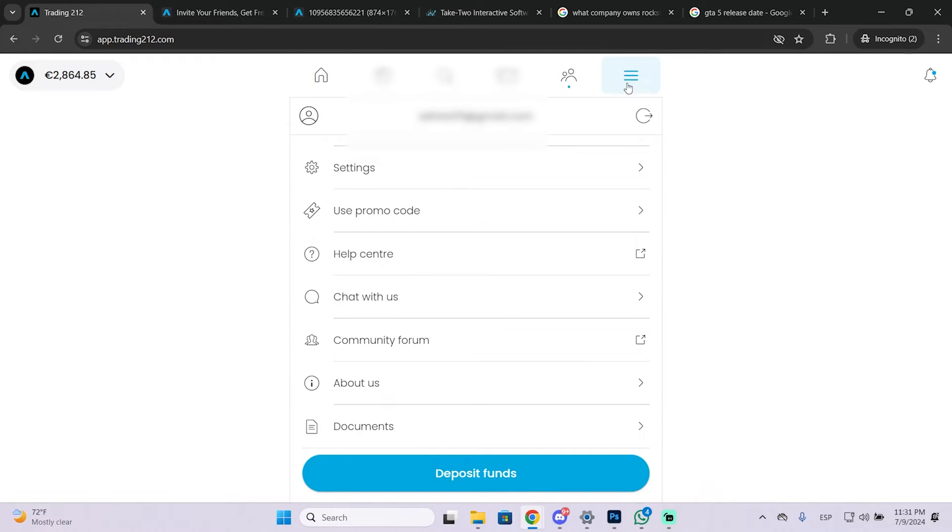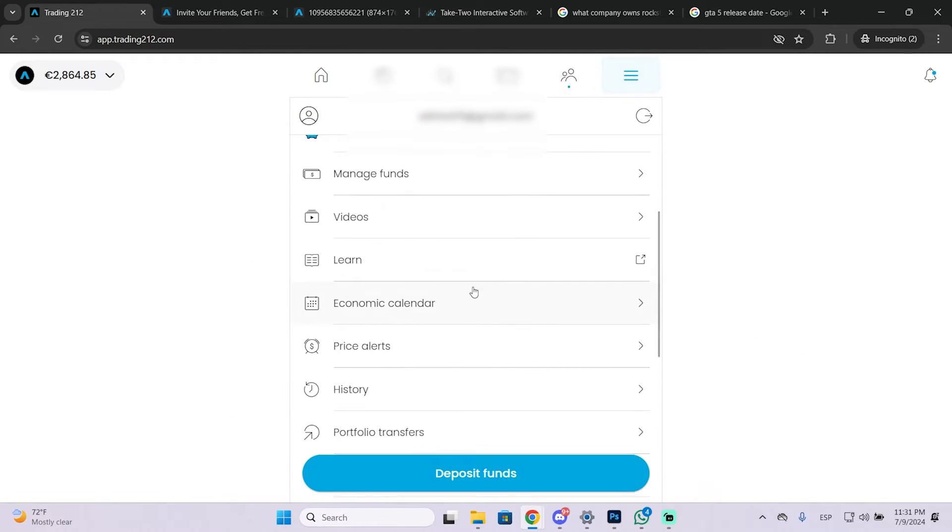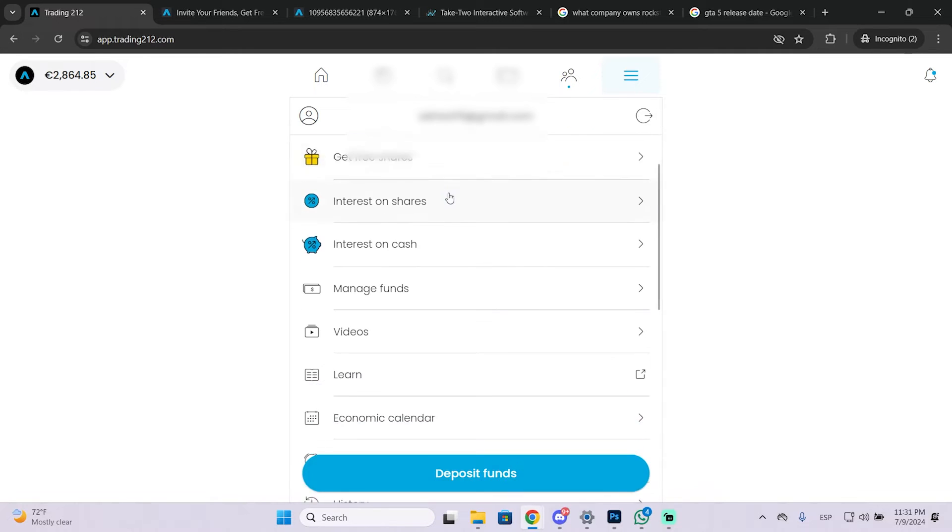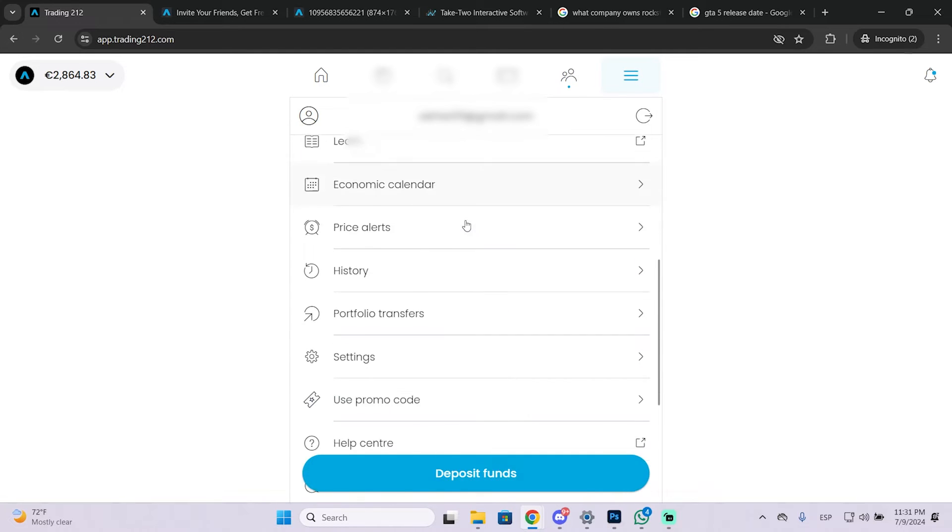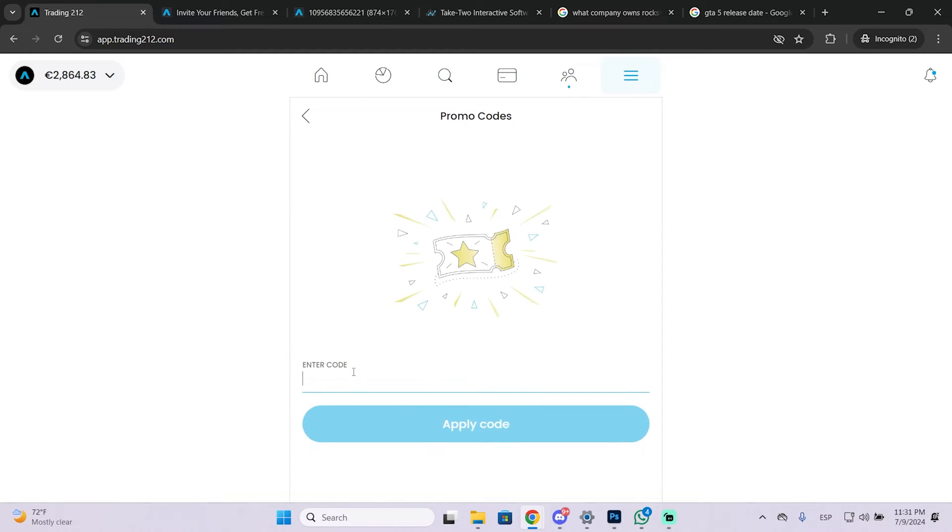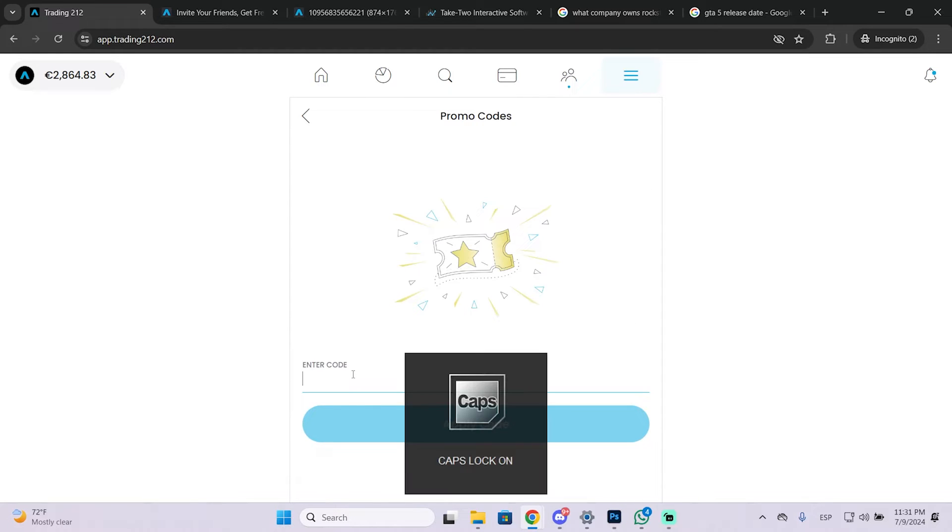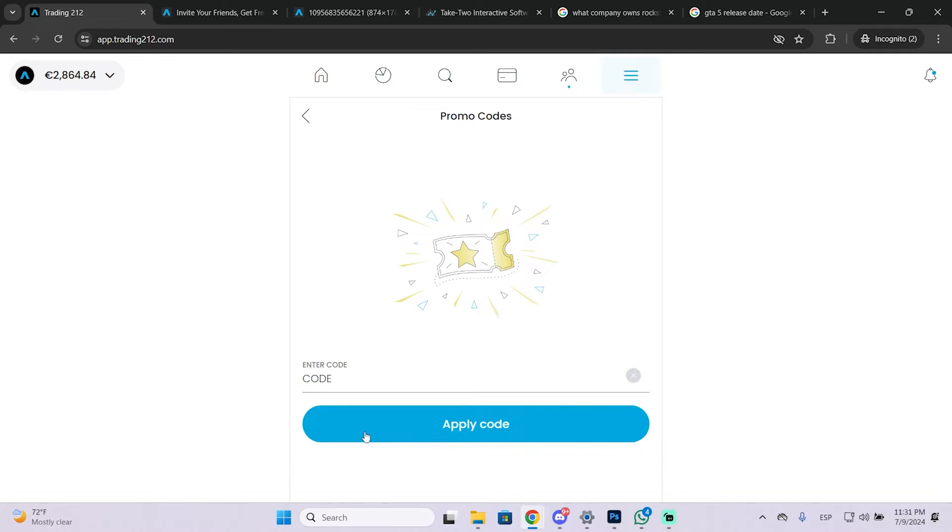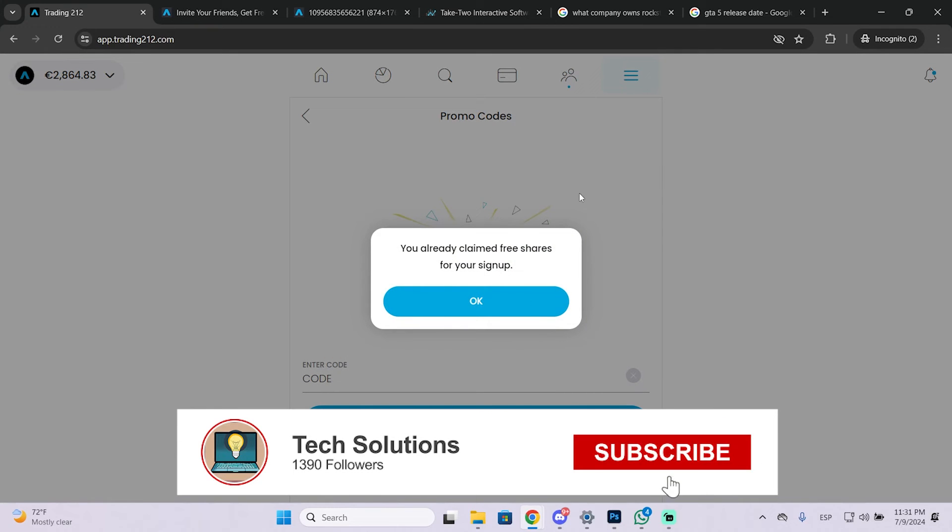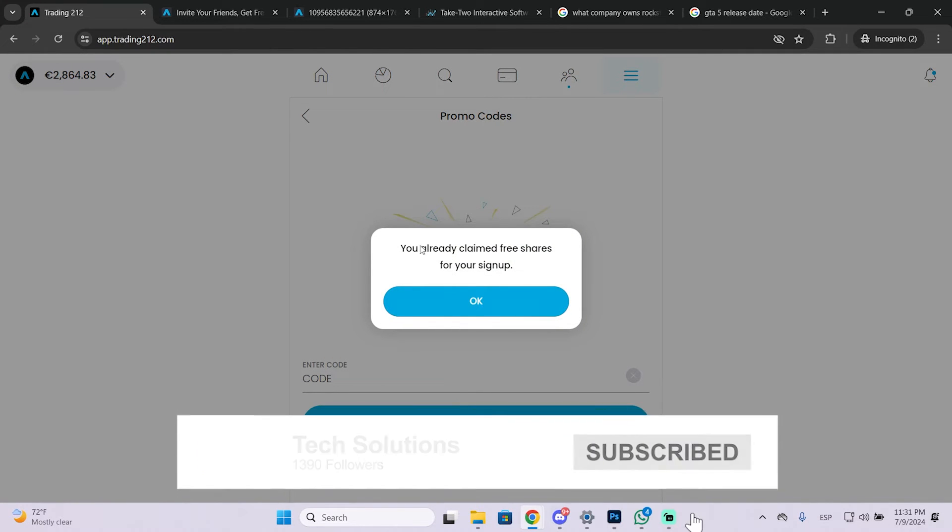You just need to click here and scroll down until you see use promo code. Just click here and you need to enter your code. Now just apply this code and you will get free shares that easily.